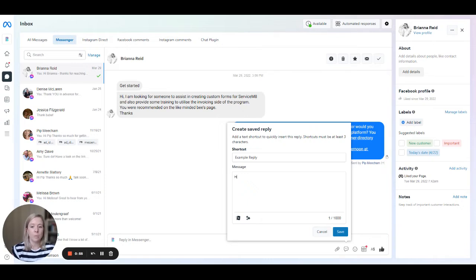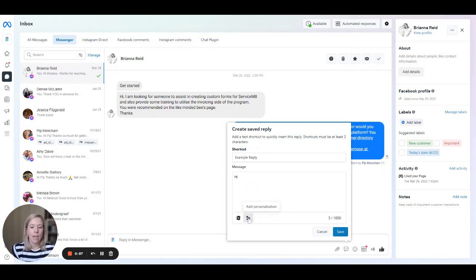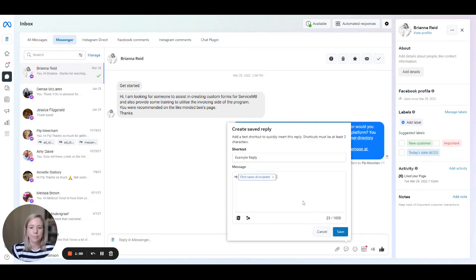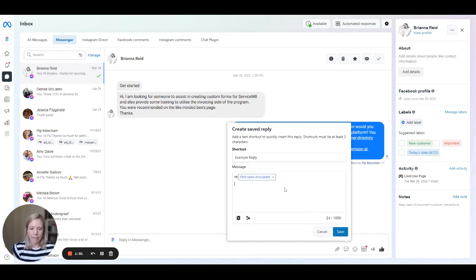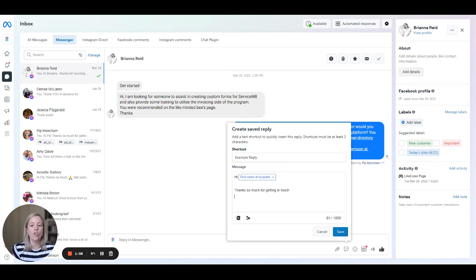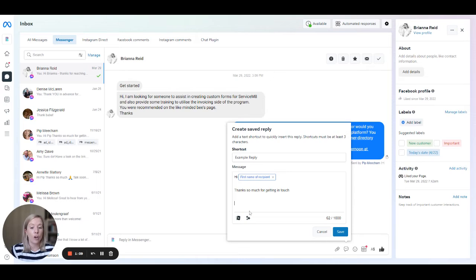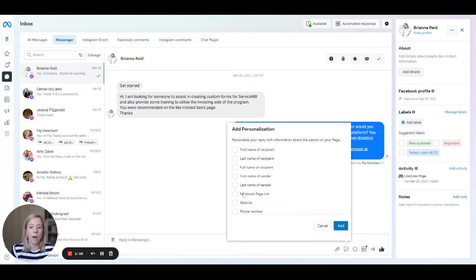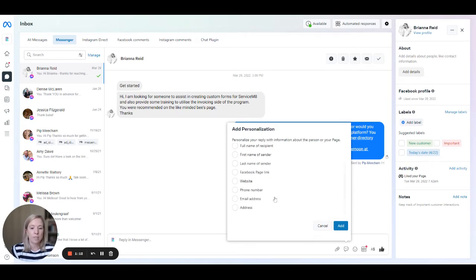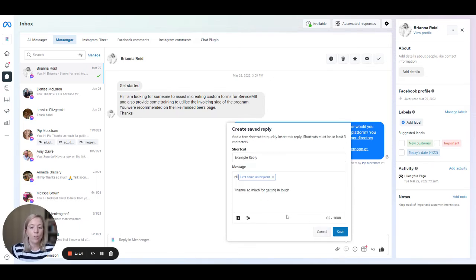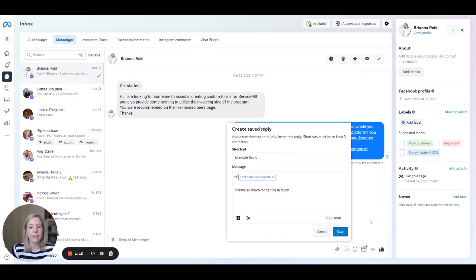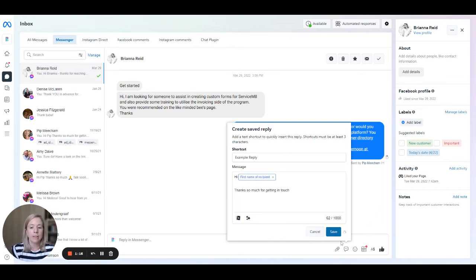And then in here in the message box, you can start to template your reply. We can put personalization into these as well. So it might be hi, and then you want to come in here and put the first name. Then, thanks so much for getting in touch. Whatever you want your reply to say, you can also add photos in here as well. You can put in links to websites, Facebook pages, all of those kinds of things. Then once you're ready, you simply click save.